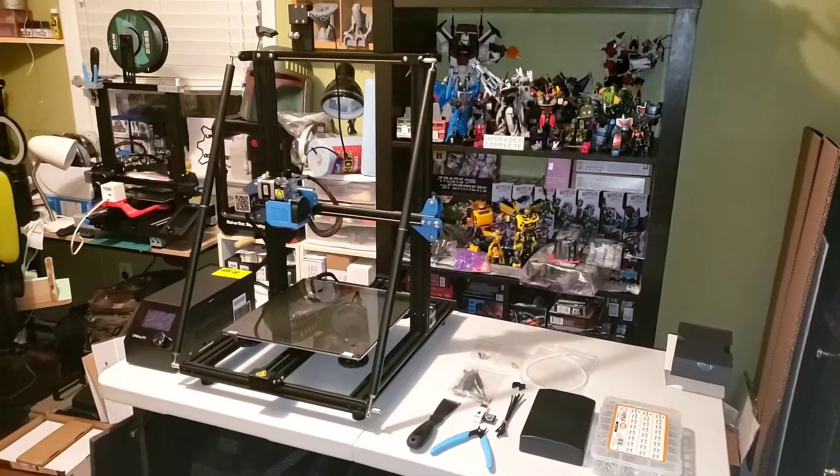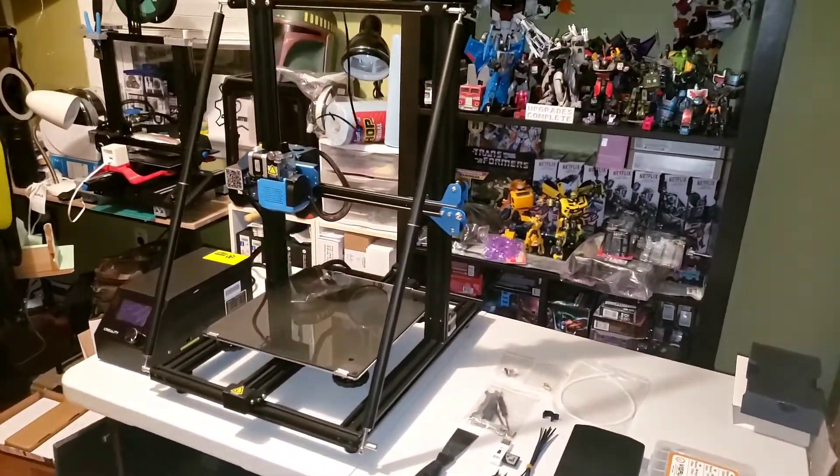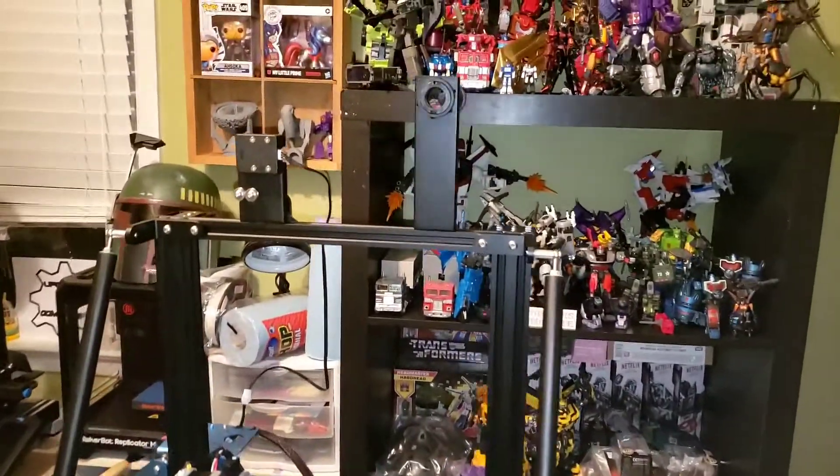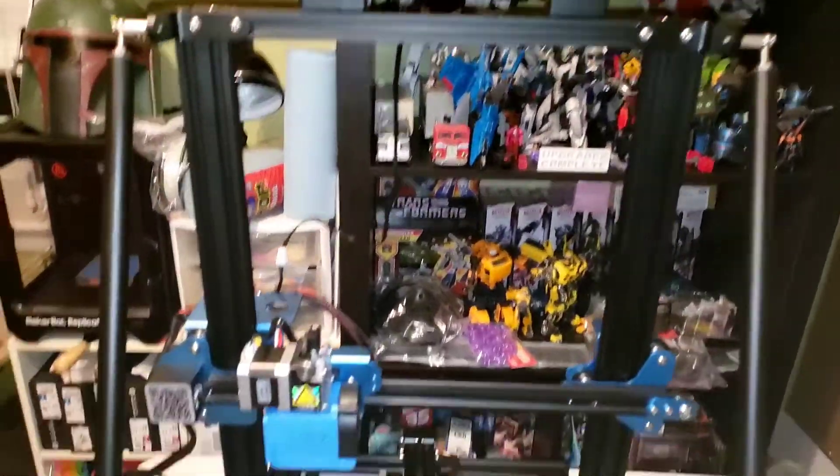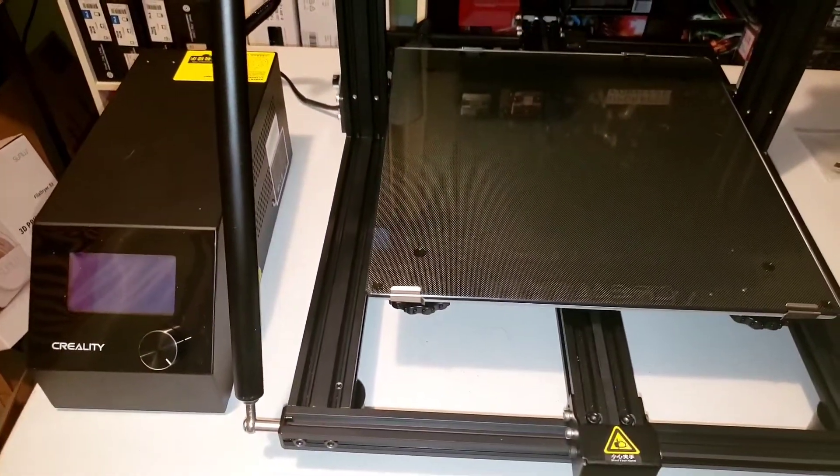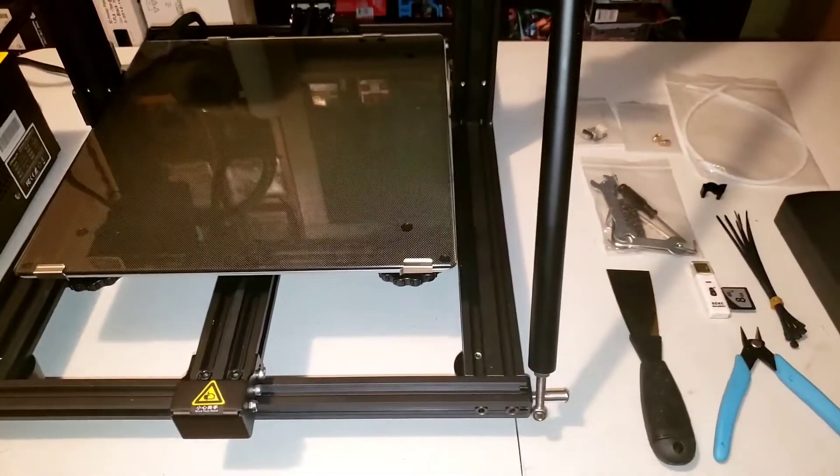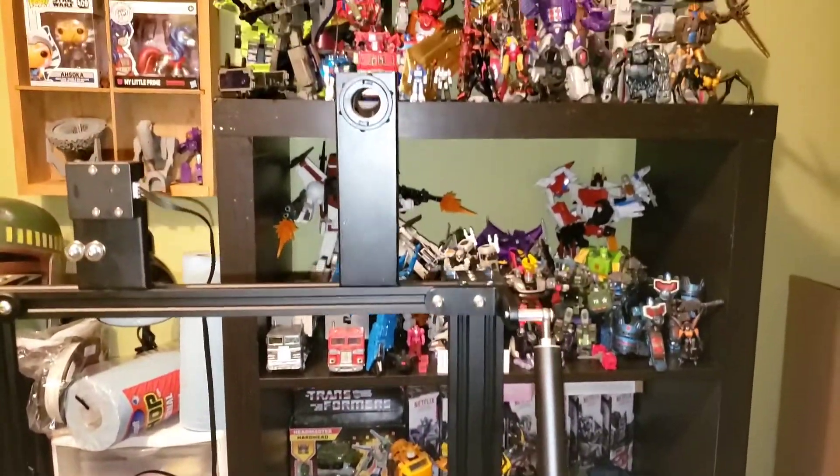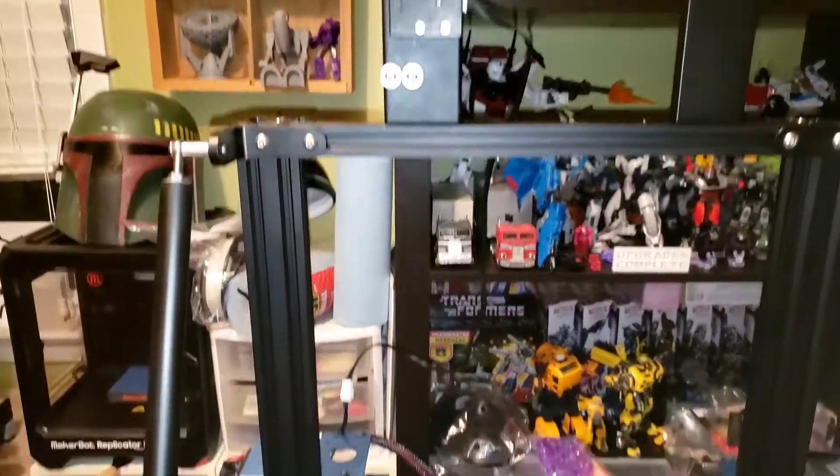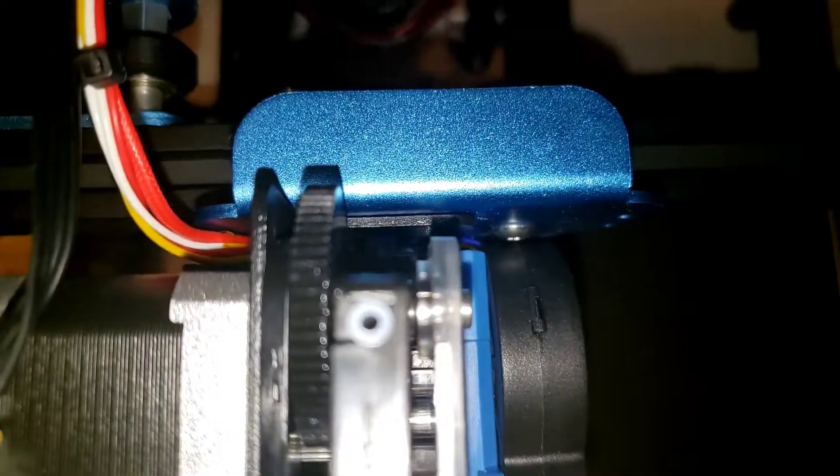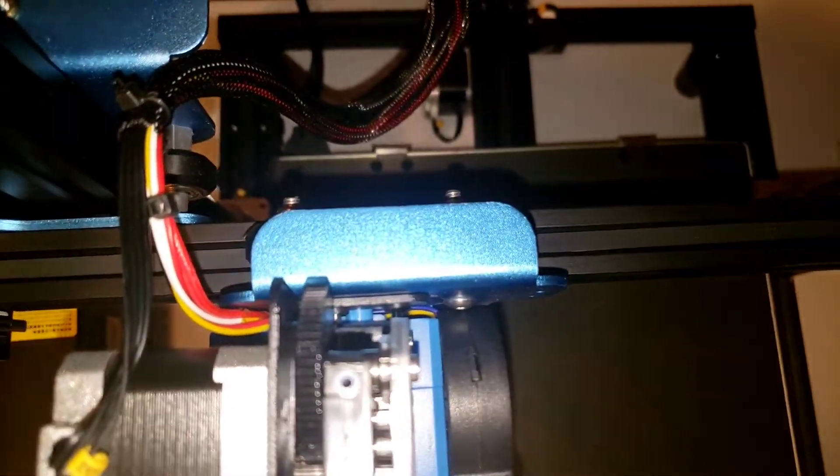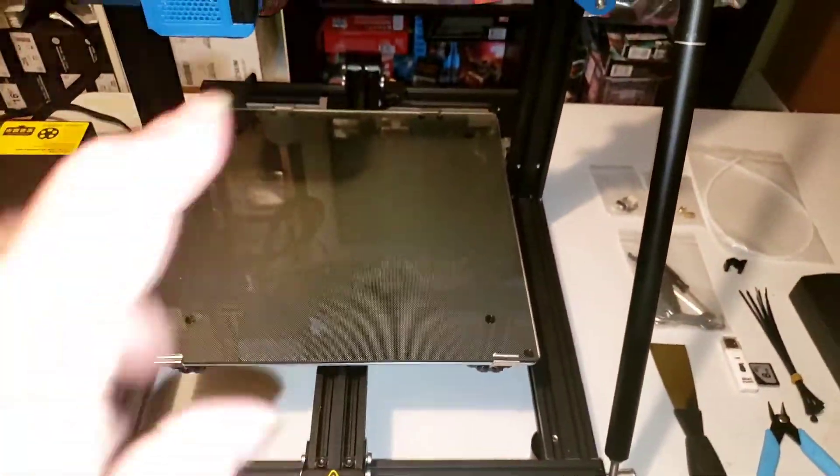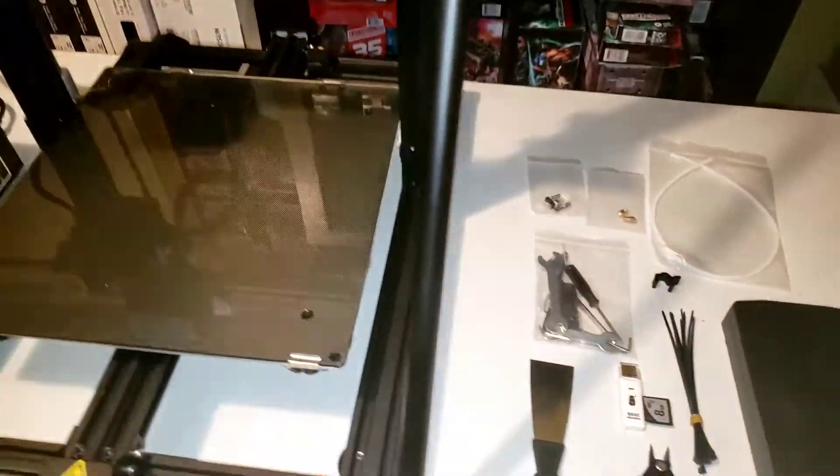And here she is, the Creality CR10V3 refurbished from Comgrow, delivered to my door in three days for under $300, powered up beautifully. There's not a mark on this machine. Everything is perfect. There was never any filament run through this machine whatsoever.